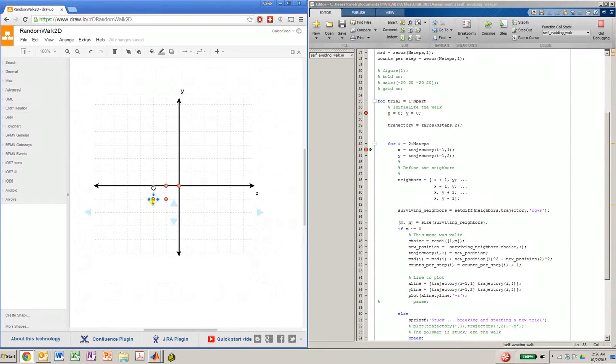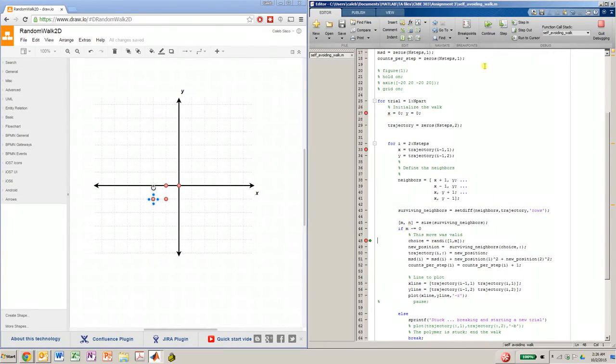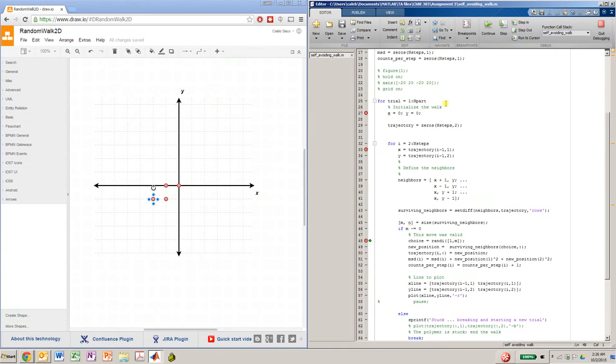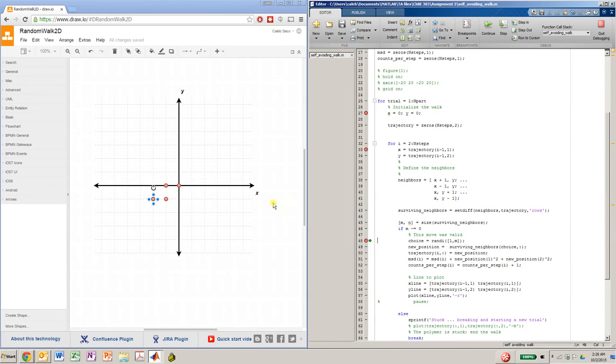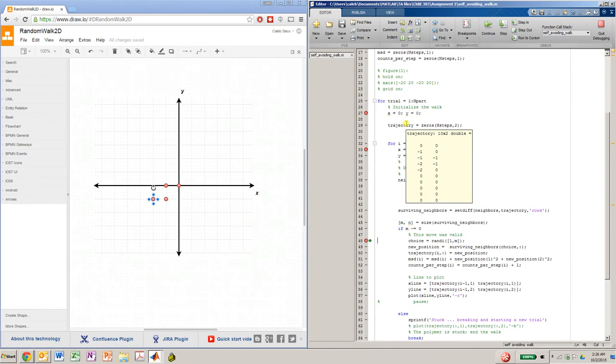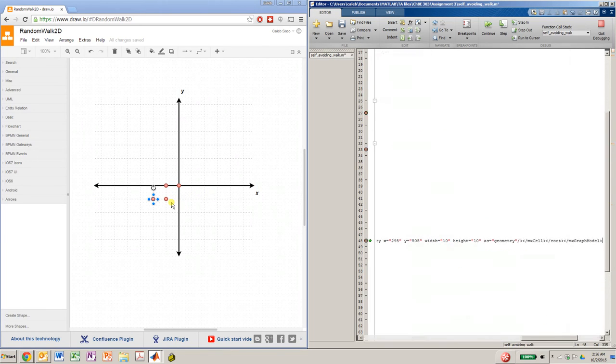And let me plot that real quick. And again, we're only going to have 3 surviving neighbors. And we'll continue. And again, our new trajectory is at negative 2, 0. So let me plot that.